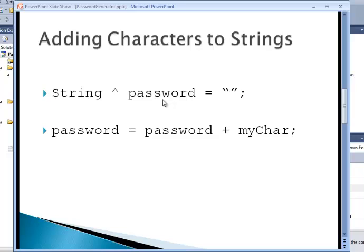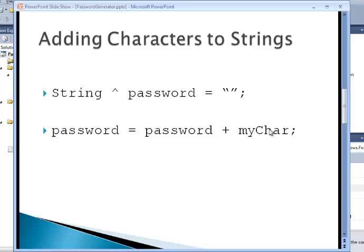And again, if you're taking a character, for example, if you have a string, a managed string called password, and a character data type or variable called myChar for a character value.